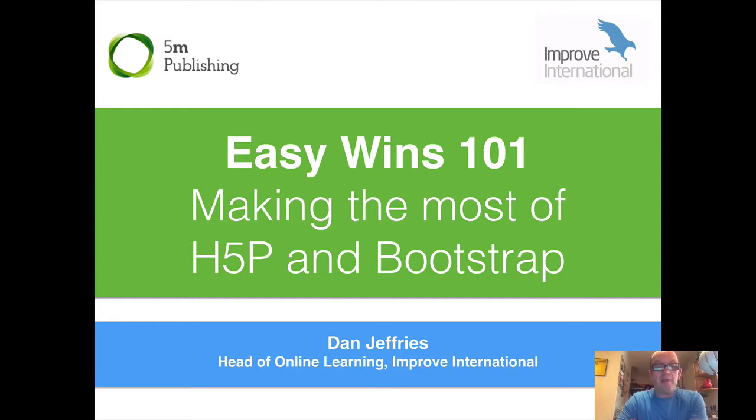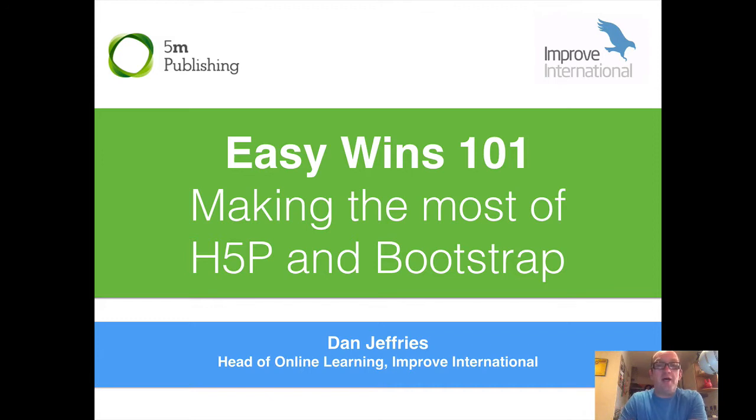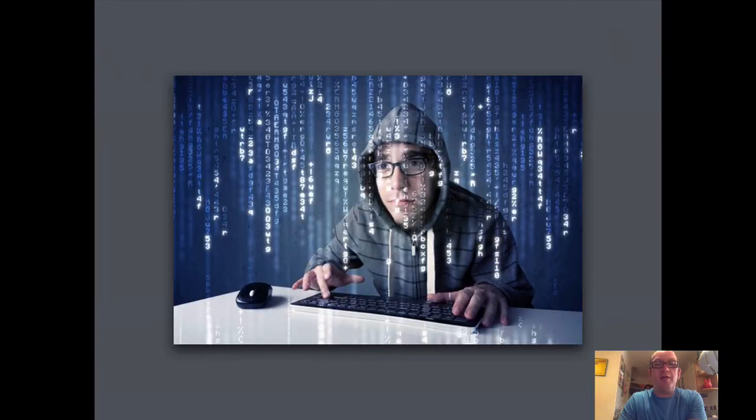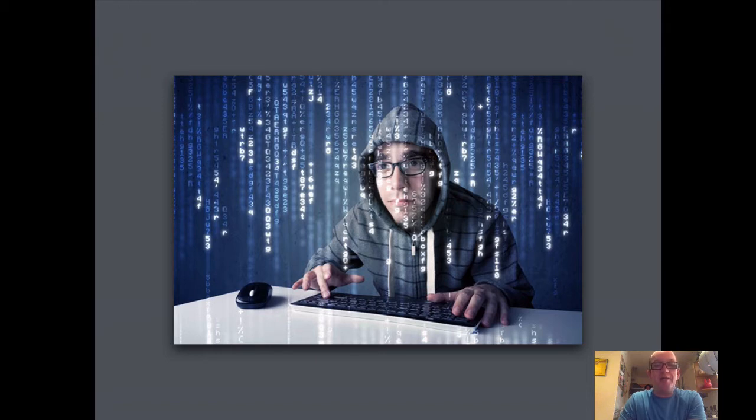My name's Dan Jeffries and I'm the Head of Online Learning for Improve International. I've been working with Moodle and online learning and content creation for about the past 10 years, maybe a bit longer. I was formerly a teacher and a musician, so I always like to stress that I am not a coder and I think this is really important. I don't really understand what JavaScript is, I can do a bit of basic HTML, that's about it.